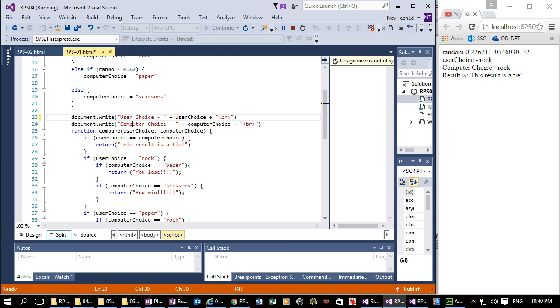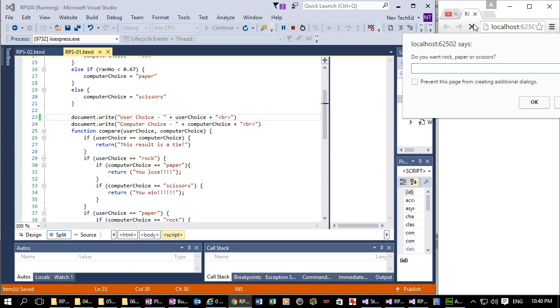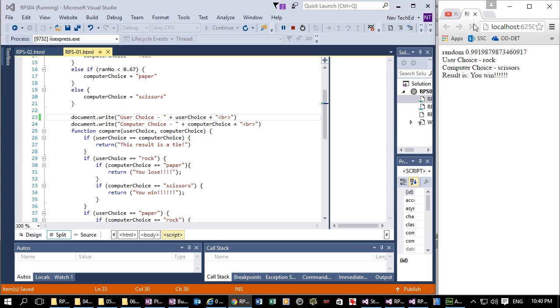Ctrl S. Come over to Chrome. Rock. And UserChoice is highlighted.